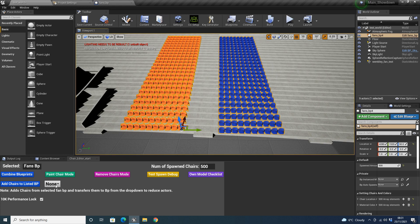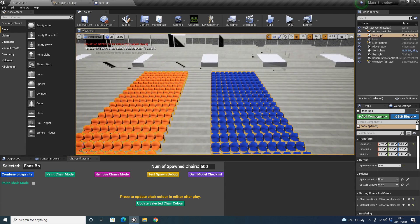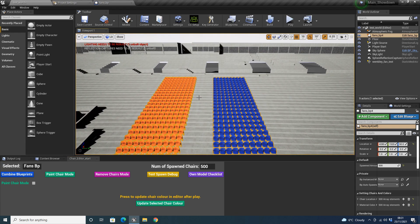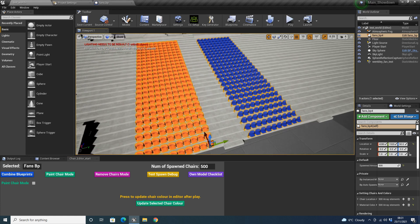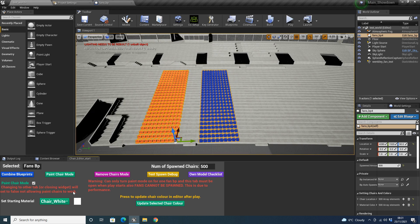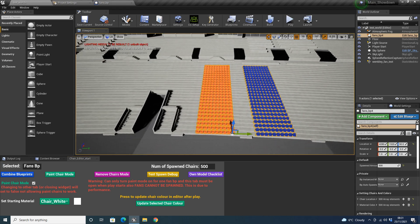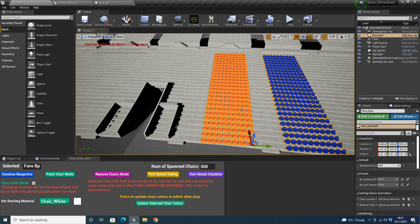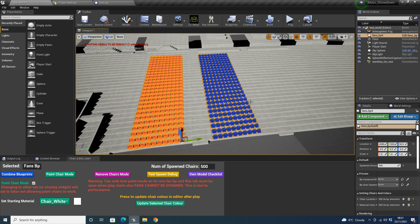The next mode I'm going to show you is the paint chair mode. What this will allow you to do is paint colors, patterns, or art on the chairs. To use it, click on the paint chair mode. It's important to note that changing to another tab or closing the widget will set this to false, not allowing the paint chairs to work. This is just due to performance — if paint chair mode was selected for multiple things it would get very laggy, so I made it turn off whenever that happens.